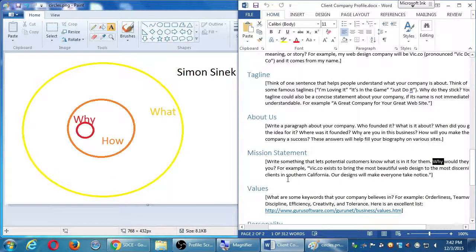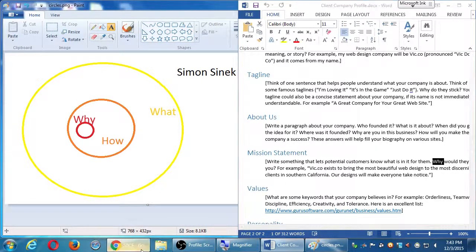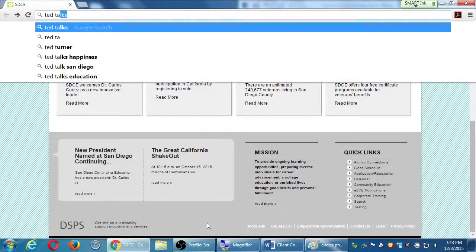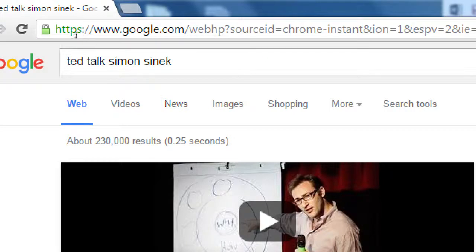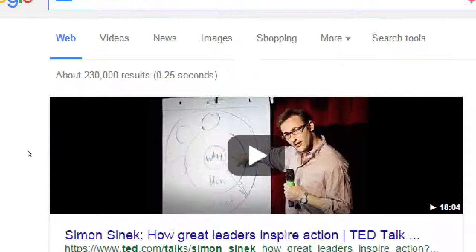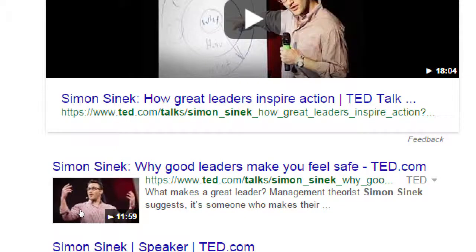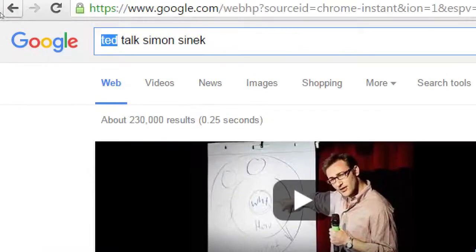Simon Sinek has an awesome TED Talk on this — it's the second most watched TED Talk globally. You can look up 'TED Talks Simon Sinek' and it appears right at the top. There's a 12-minute version and of course he has a book. I believe it's called 'Start With Why.' He gives examples of the Wright Brothers, Apple Computer, and Martin Luther King — asking why they're successful, influential, and leaders.